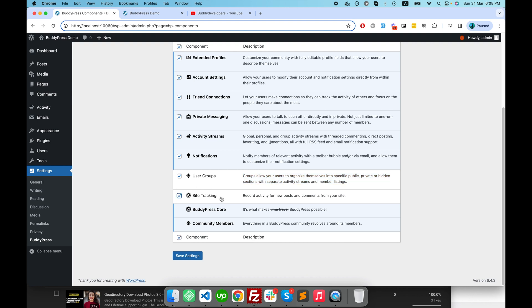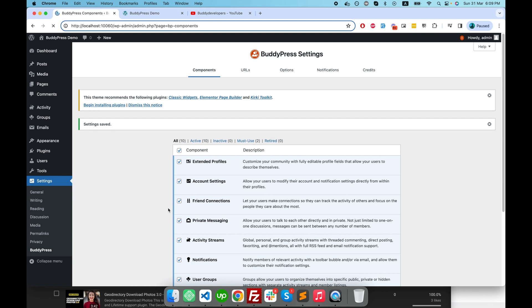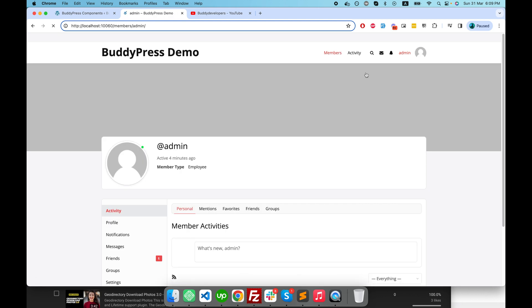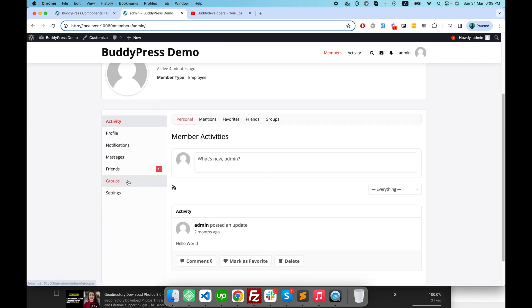The site activity component — as you can read here — records activity for new posts and comments from your website. So every time somebody adds a new post, or an admin adds a new post, or somebody comments on some post, this component of BuddyPress will notify all users in the activity stream. I'm just activating both components now.